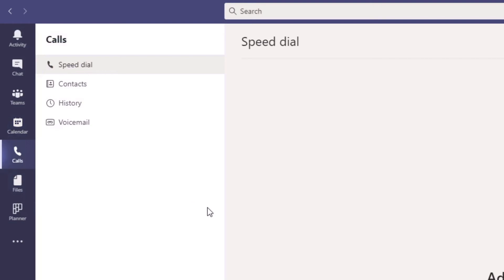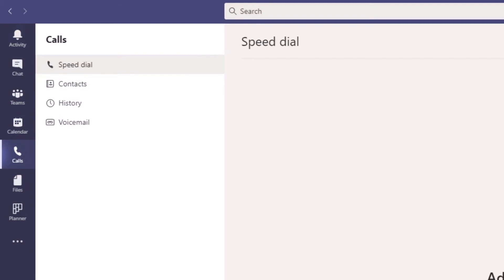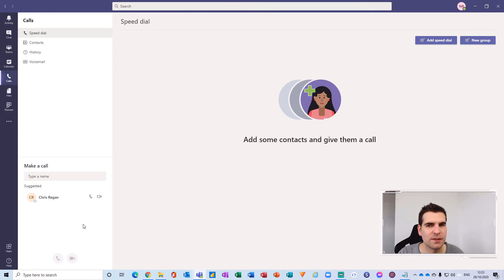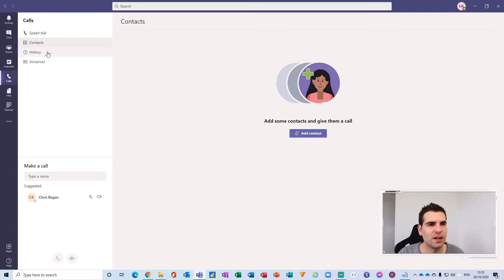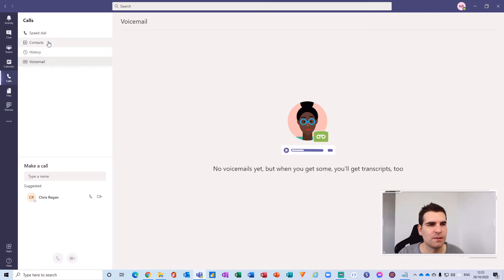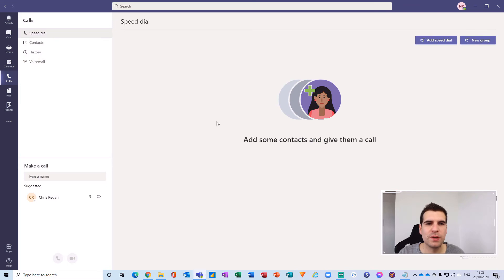If we head over to the calls section, this is an area where you can set up speed dials, contacts, history and voicemail. All of these options are available in the secondary window here. You can also make a call and see suggested calls as well. And then over in the portal window, depending on what option you select, you have the ability to do different things — the portal window is contextual based on what you have selected from both the app bar and the secondary menu.